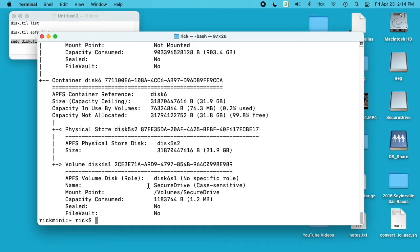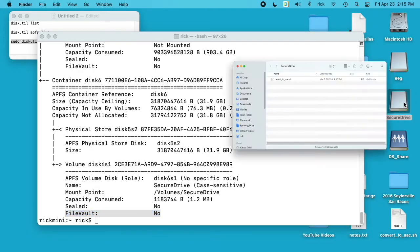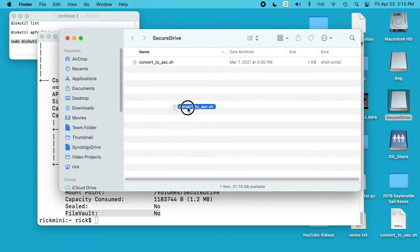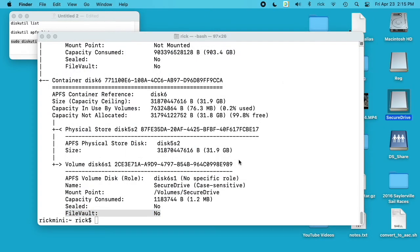So this happened very quickly because it's a small drive, and you can see now FileVault says no, meaning it's off. So if we open up the drive we can see the file on it.